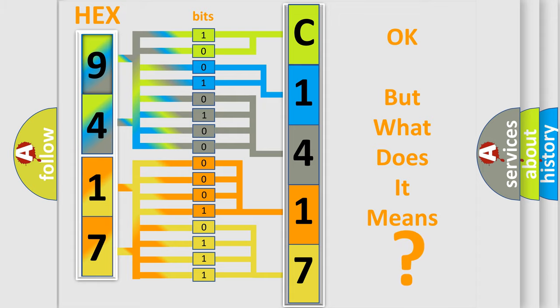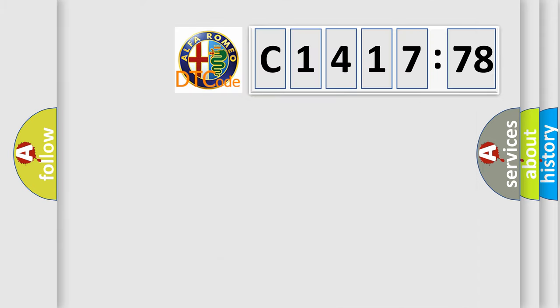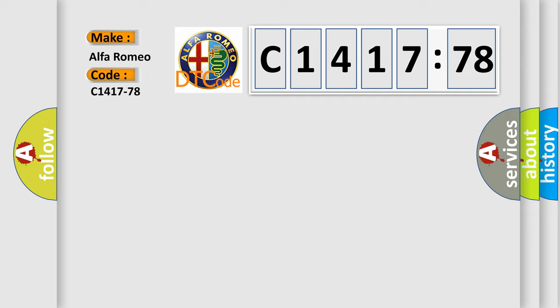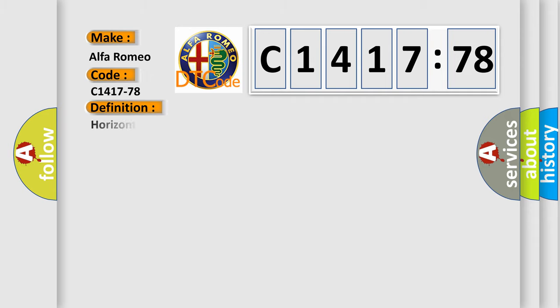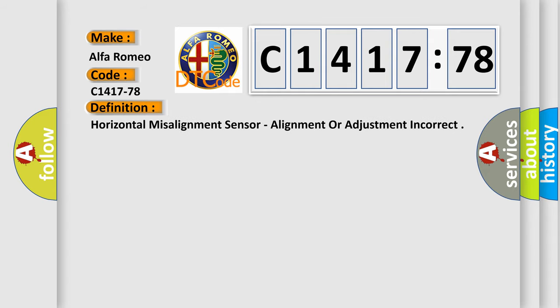The number itself does not make sense to us if we cannot assign information about it to what it actually expresses. So, what does the diagnostic trouble code C1417-78?